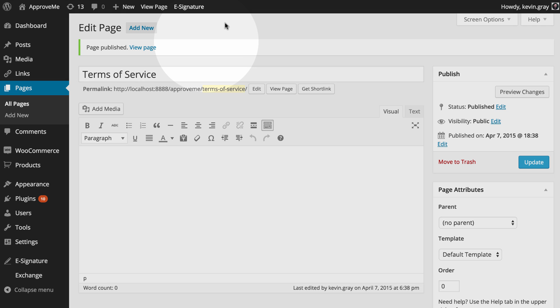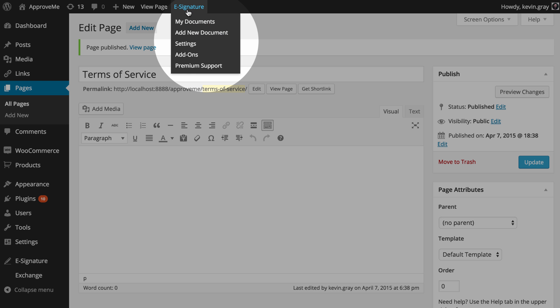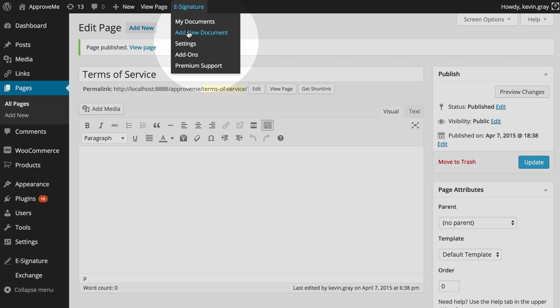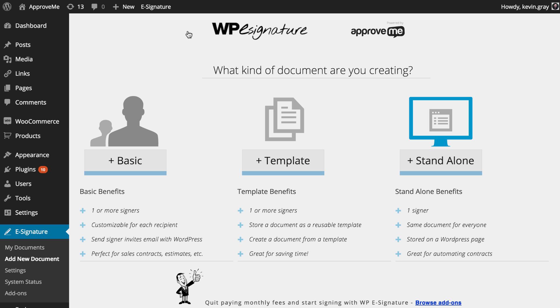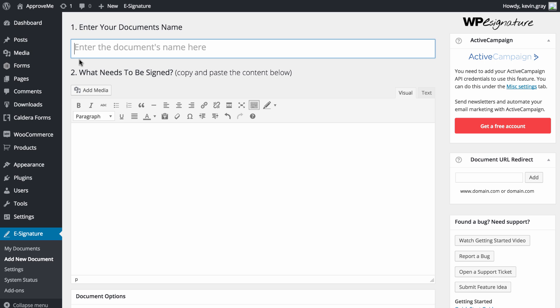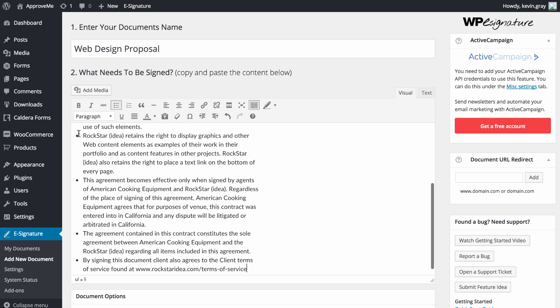Next, we navigate to the Add New Document link, which can be found under the eSignature option in the WordPress dashboard. For this add-on, we'll need to create a standalone document. Let's give our standalone document a name. In this case, we're going to call our document Web Design Proposal.